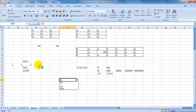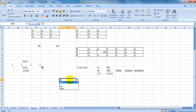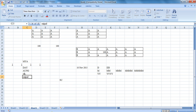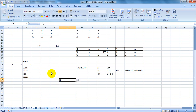If you want to see the data validation, you can see the data validation. The type of database is a typical database. It's called a database.